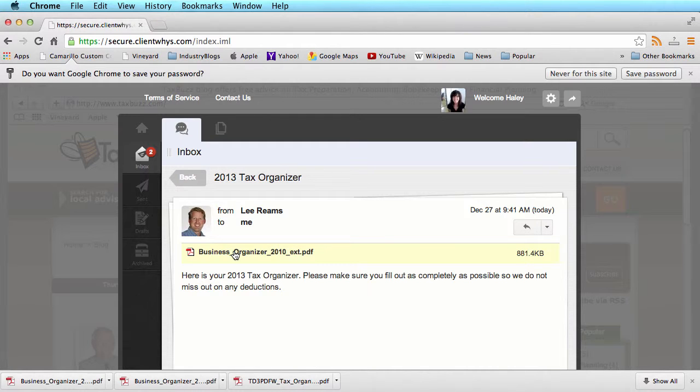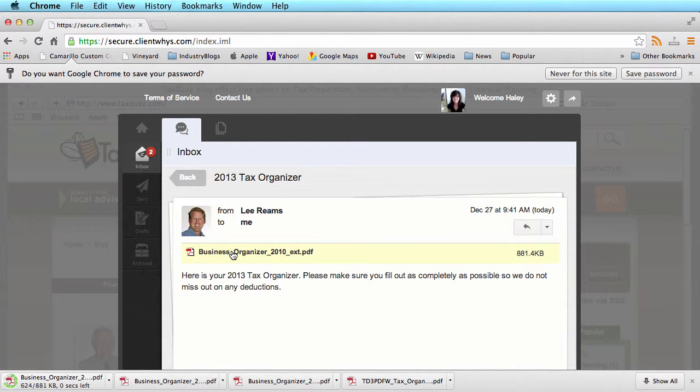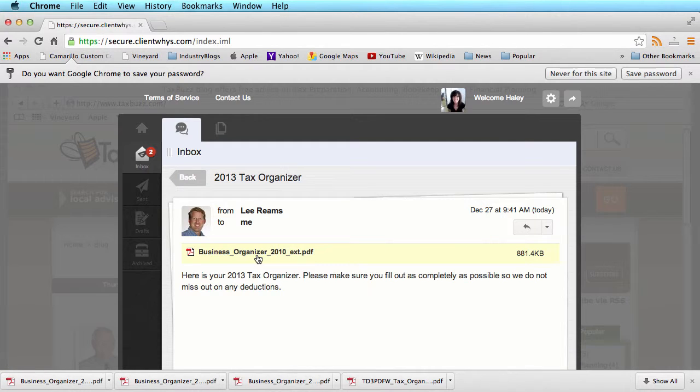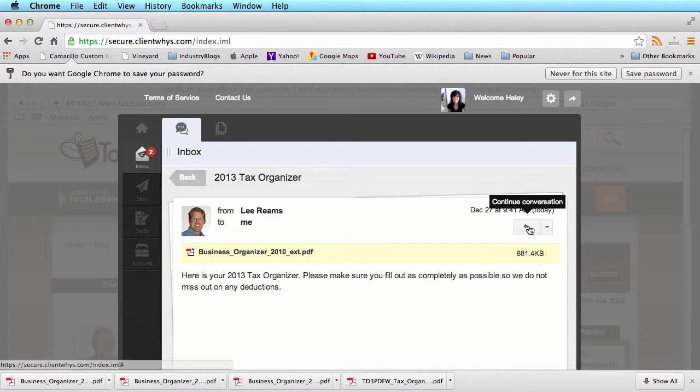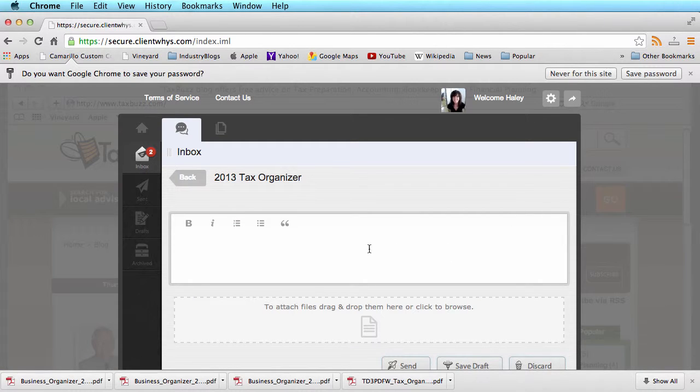Right here is an example of a business organizer. If I click on it, this will download to my computer. If I wanted to fill out that business organizer and return it back to my professional, I simply click the return arrow.